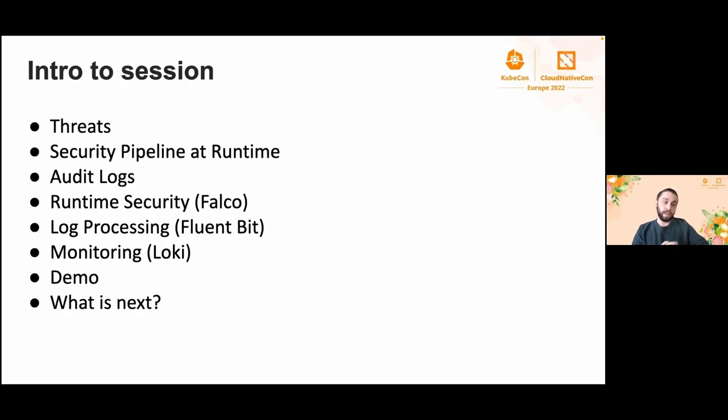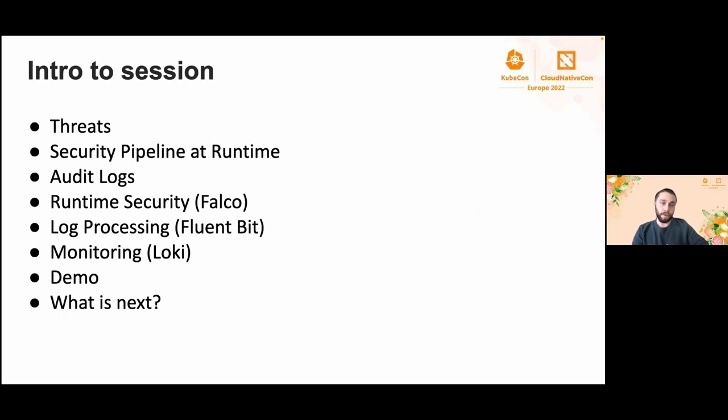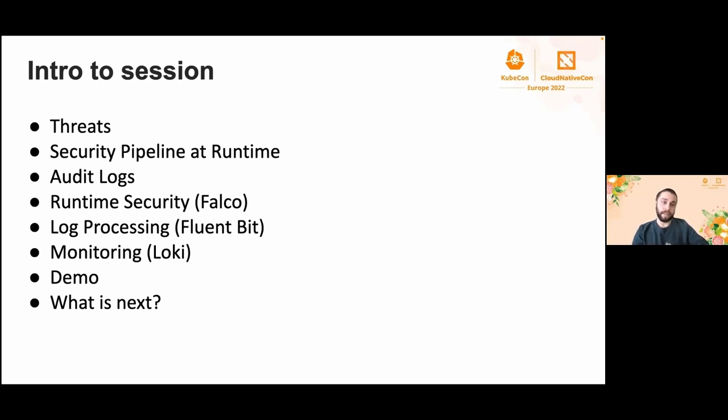In this session, we'll talk about the threats and our security pipeline. Related to that, we'll explain the audit logs, the runtime security, the log processing and the monitoring. We will reproduce our mindset in a demo at the end of the session. Furthermore, we want to share some ideas for cluster security monitoring.